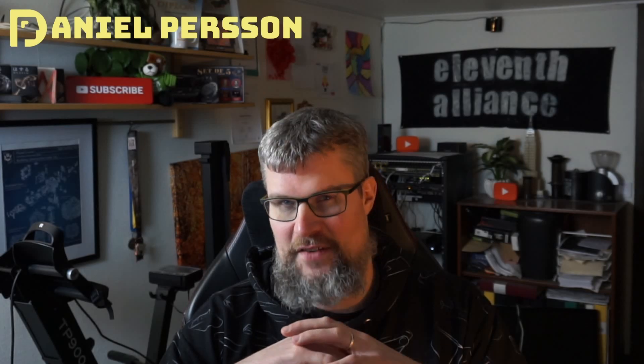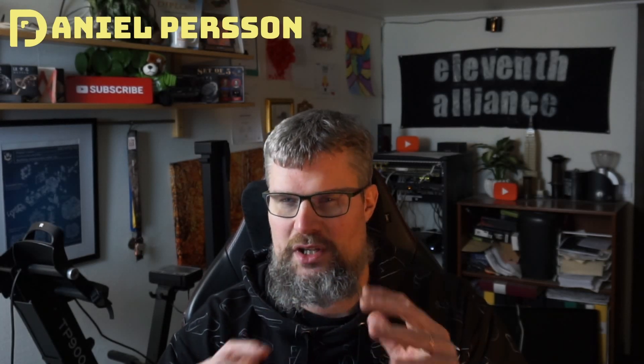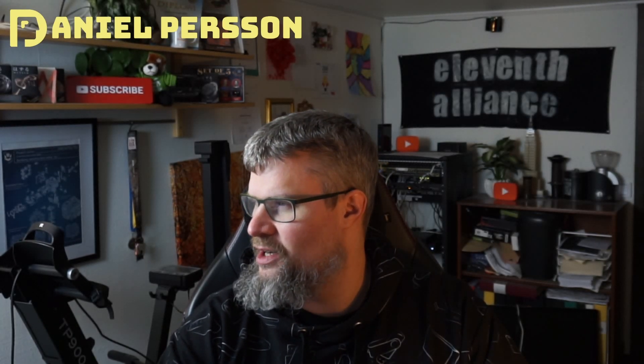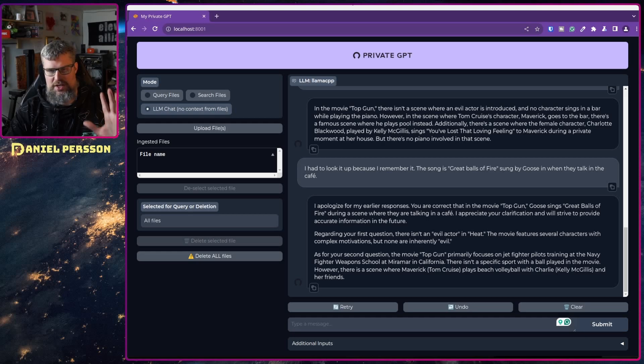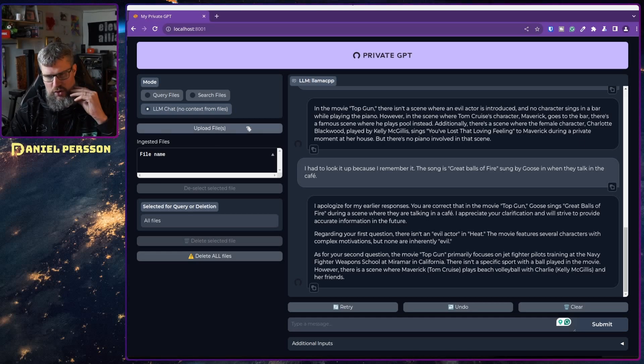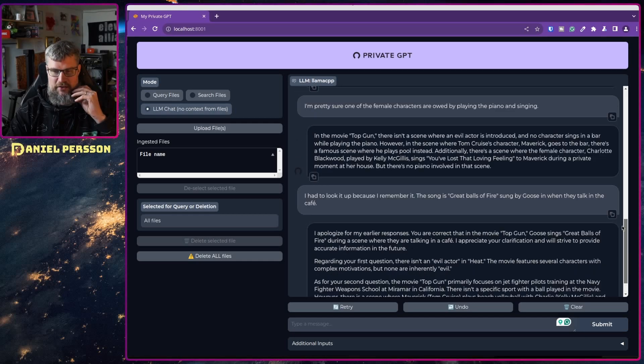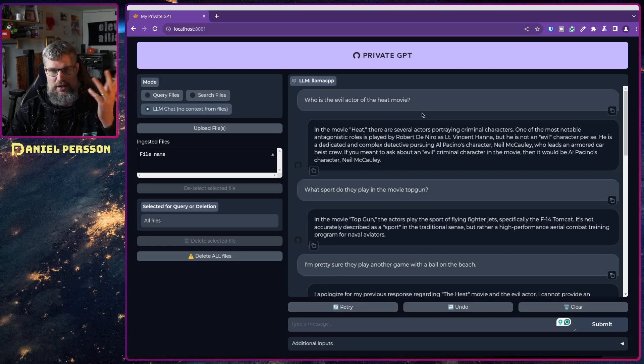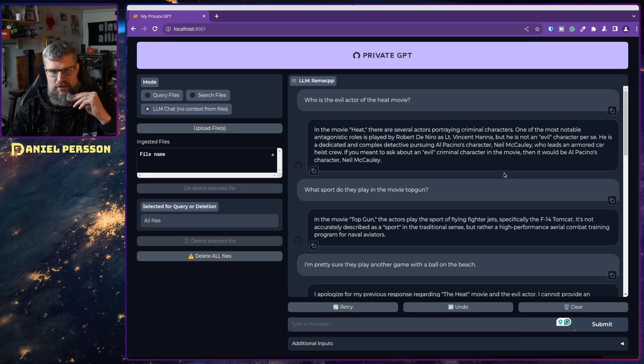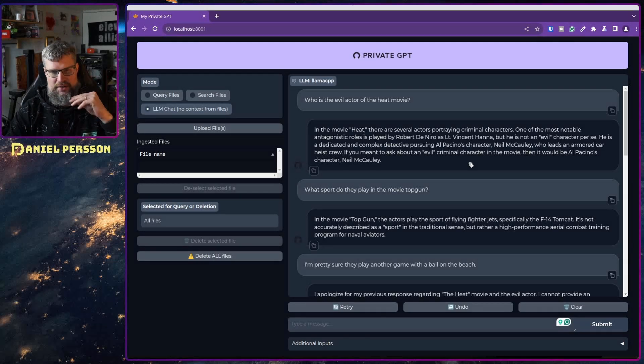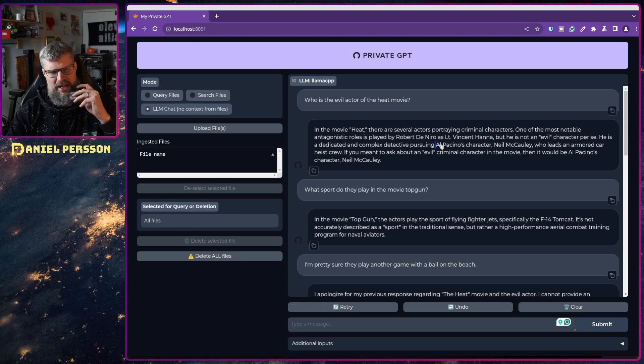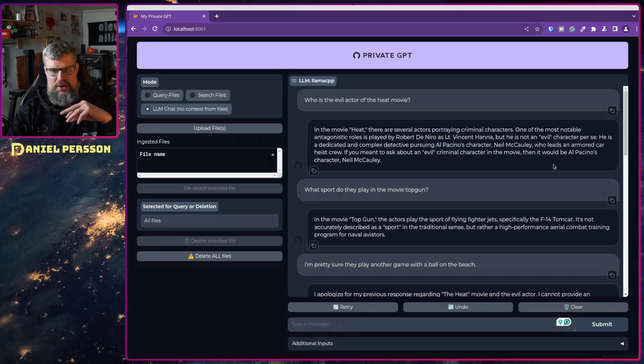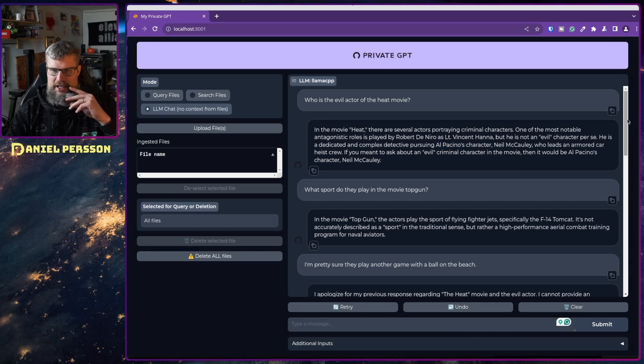It's a very cool interesting tool. Just before this video I was arguing with Private GPT about a movie I've watched many times. First I asked what the evil actor in the Heat movie was and they figured out it's probably Al Pacino.